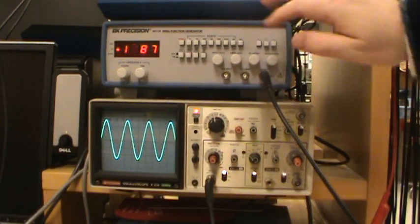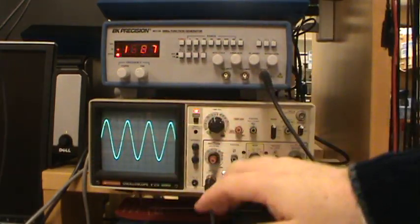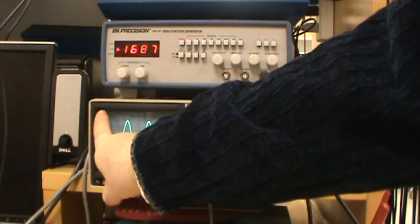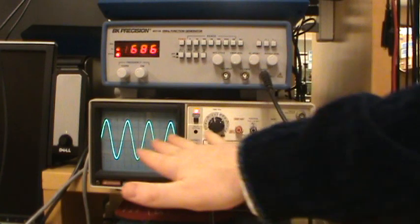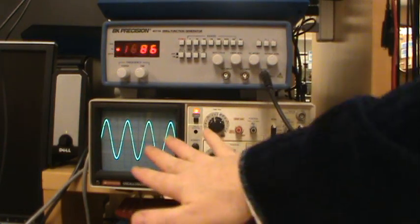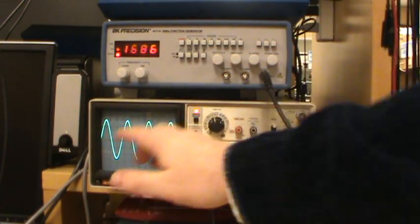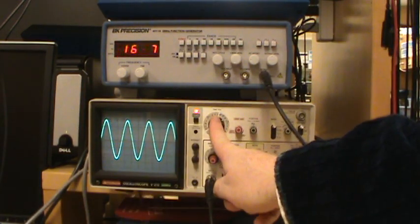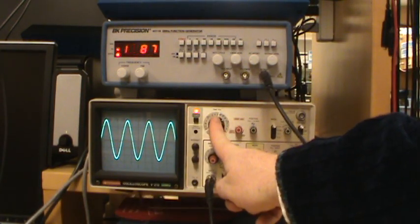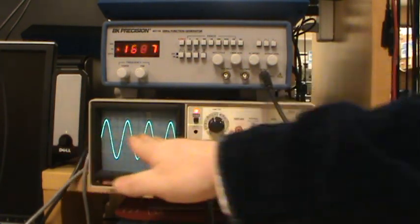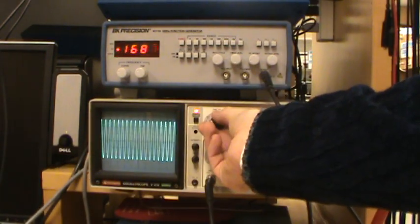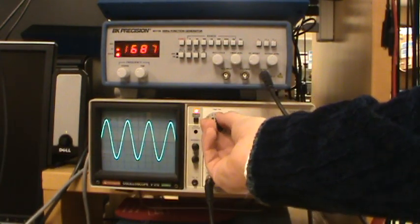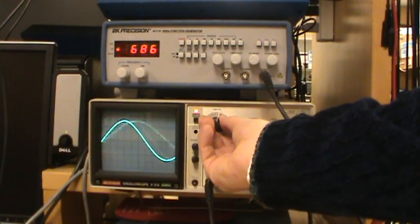So function generator, and for the oscilloscope, it is a plot of voltage versus time. You can change the scale of the display by looking at this time per division knob. That changes the scale of the horizontal display, changing the appearance of the waveform.